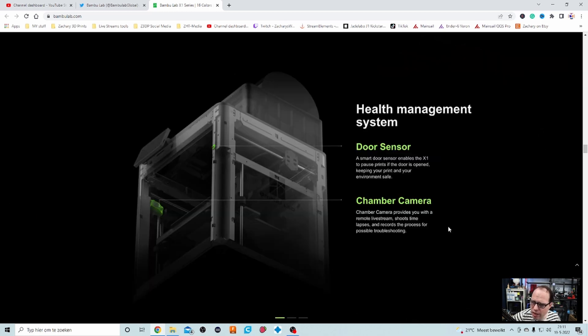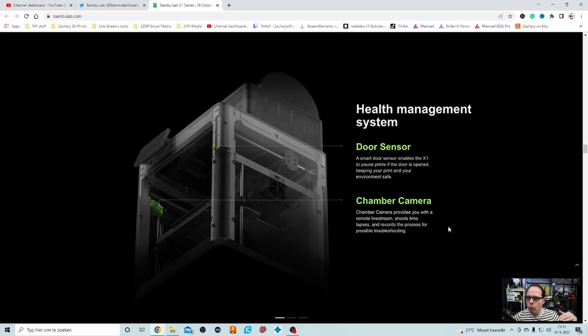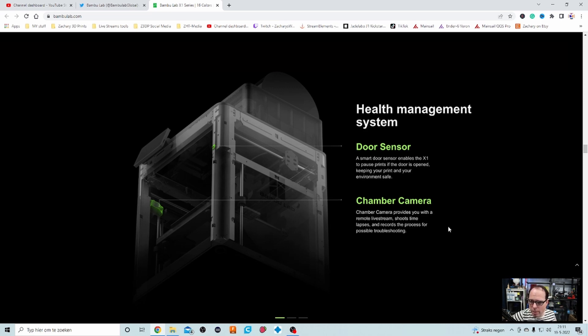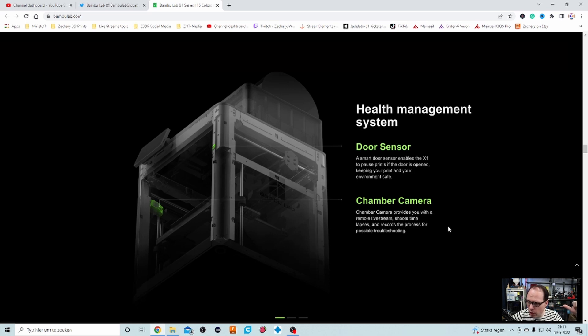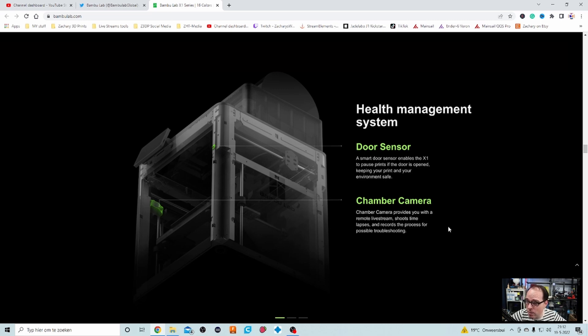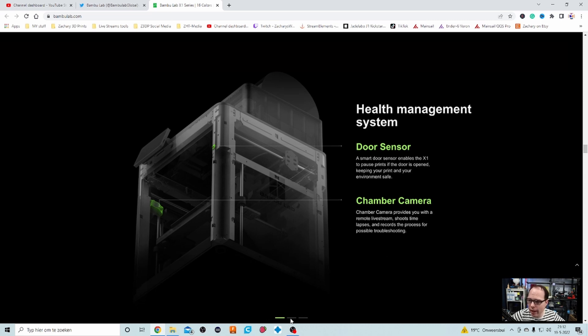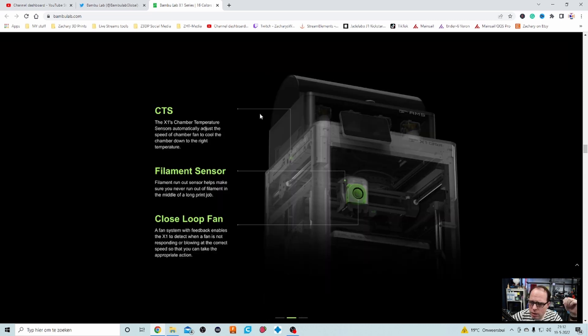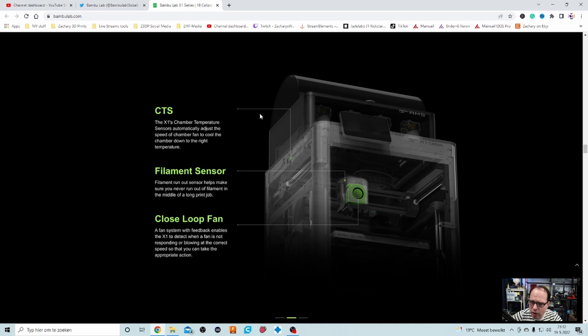Health management system. Door sensor, some kind of an optical sensor or a click-in sensor that when you open the door it will automatically pause the print. Chamber camera. There is a camera within the chamber. That is something that I would expect because of the things that I already have seen. Provides you with remote live stream. If you are doing Make-a-Deck or some other live streams, you can maybe add this to that stream. Shoots time lapse. So nice thing for doing time lapse. I like time lapses. And records the process for possible troubleshooting. So that is pretty neat feature to have.